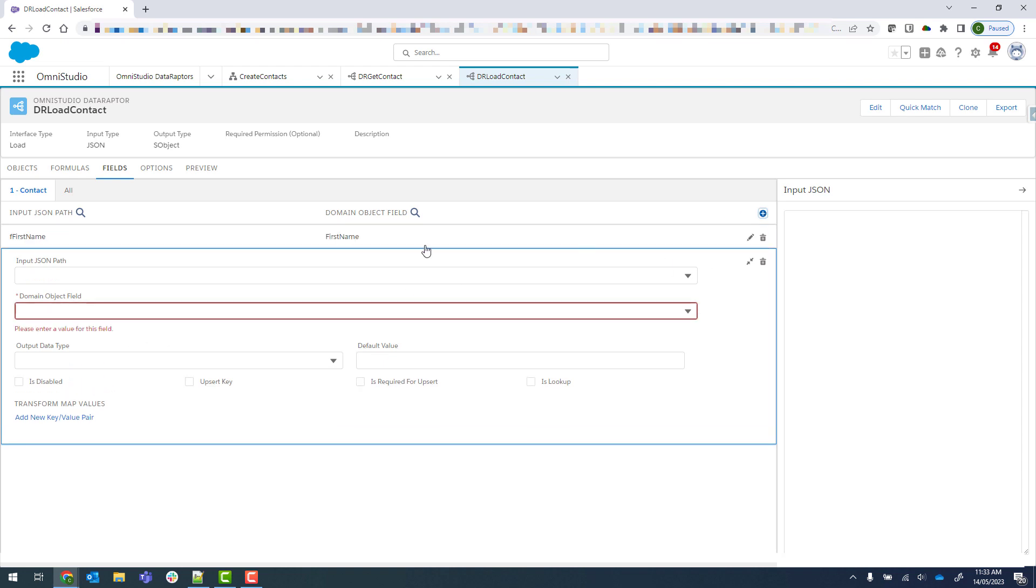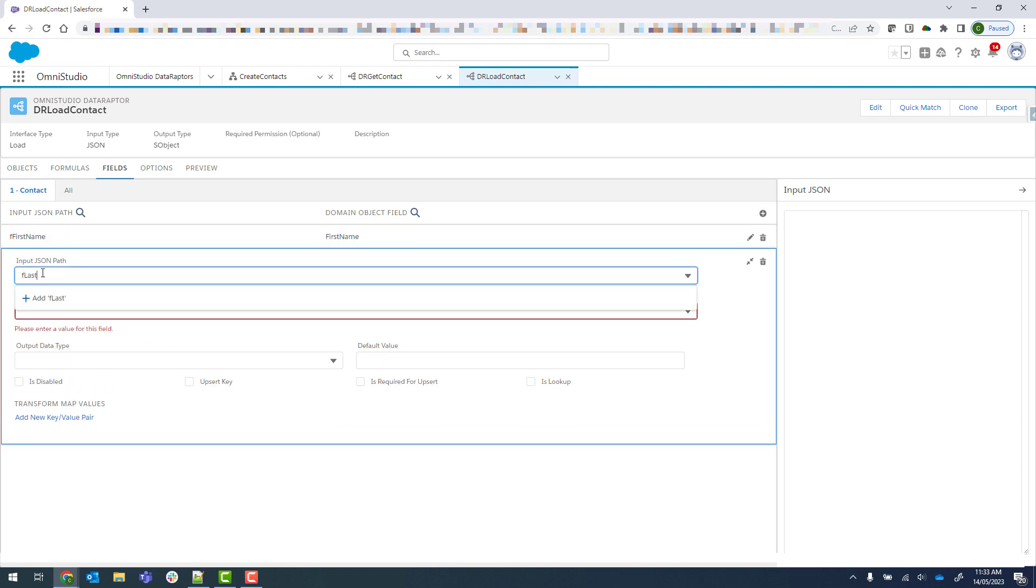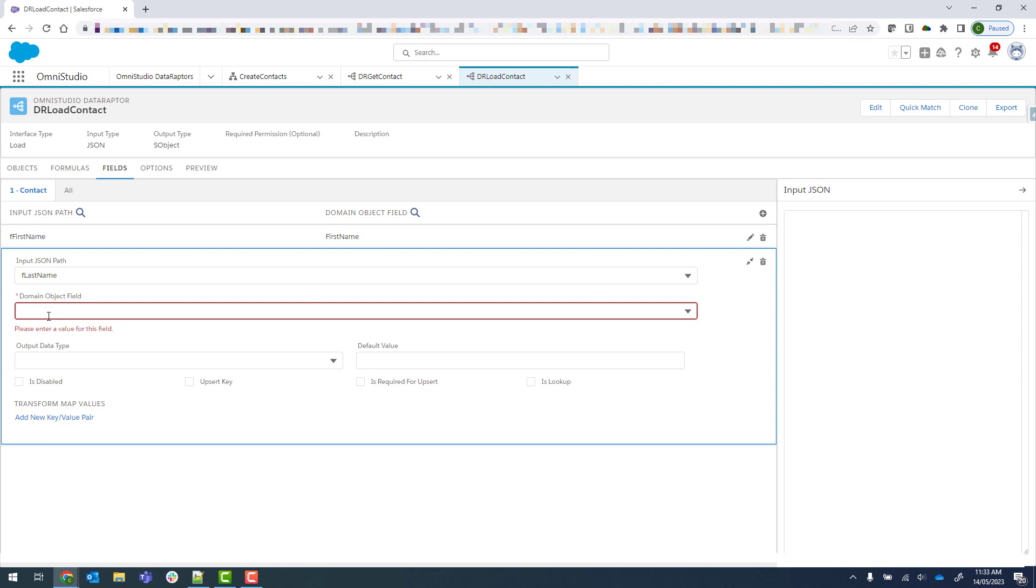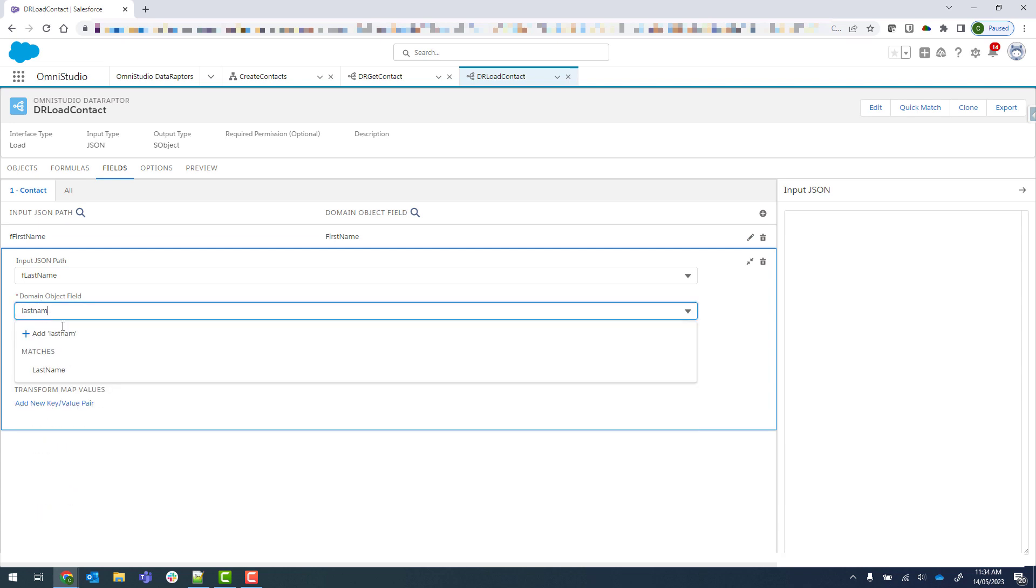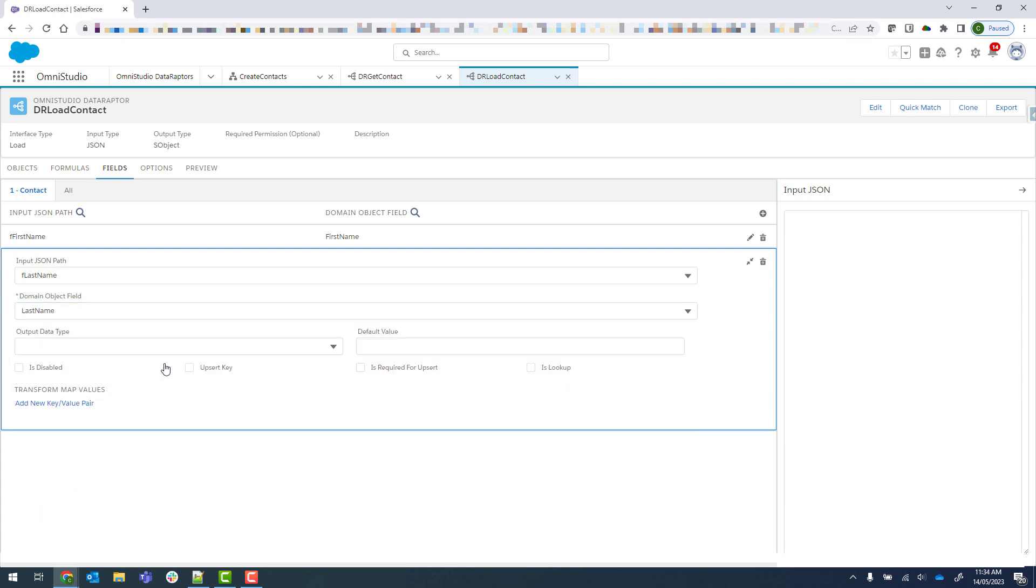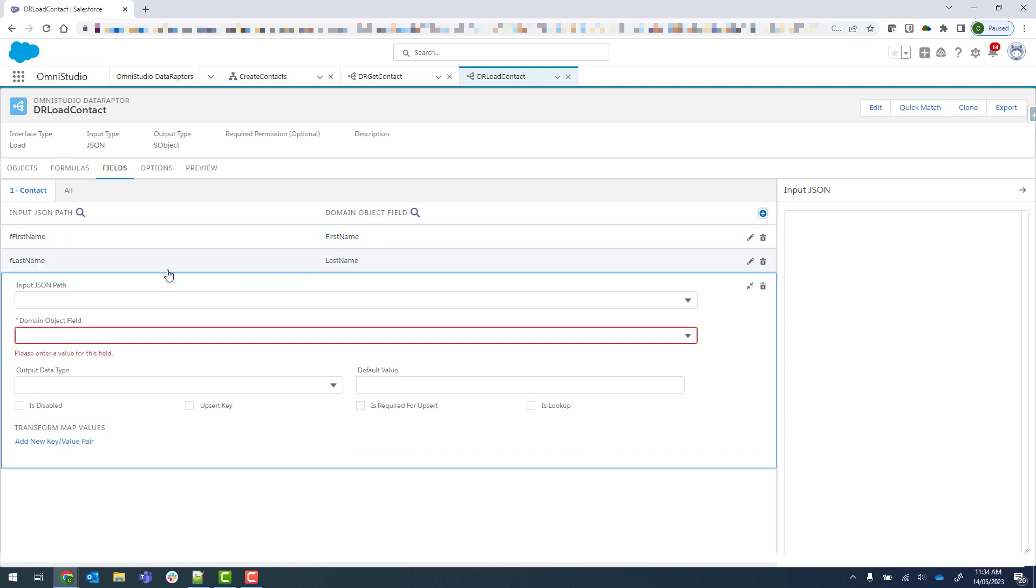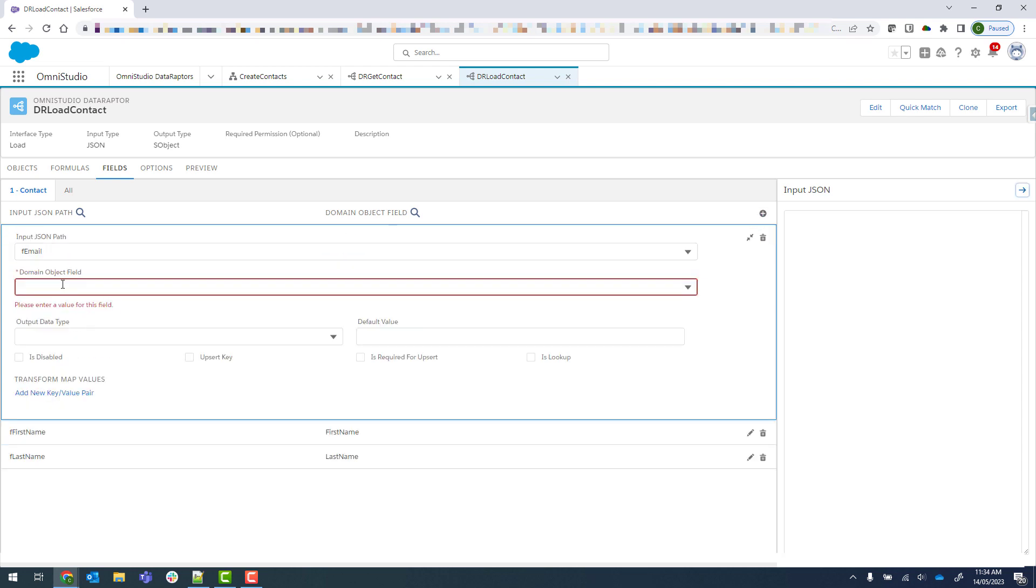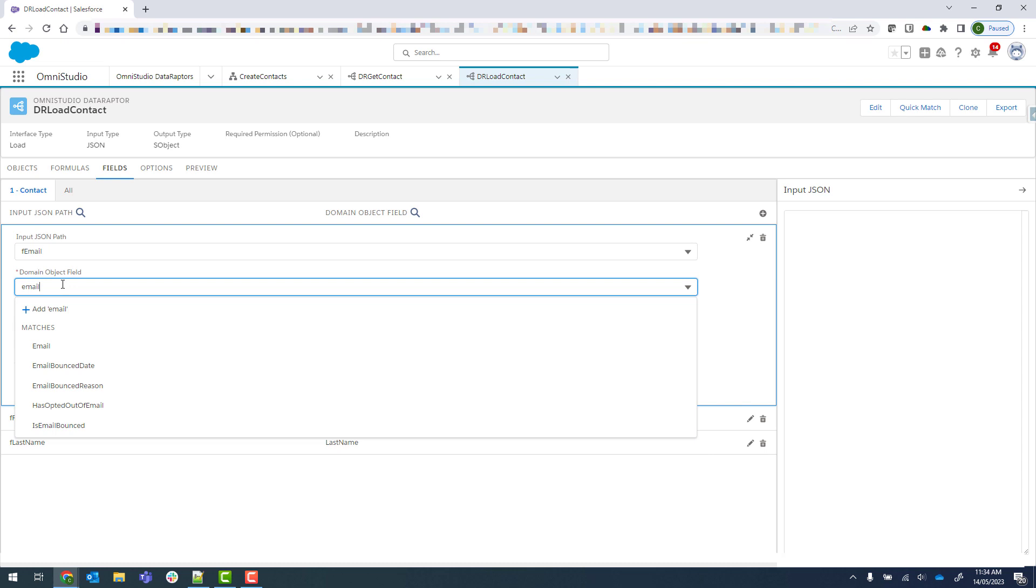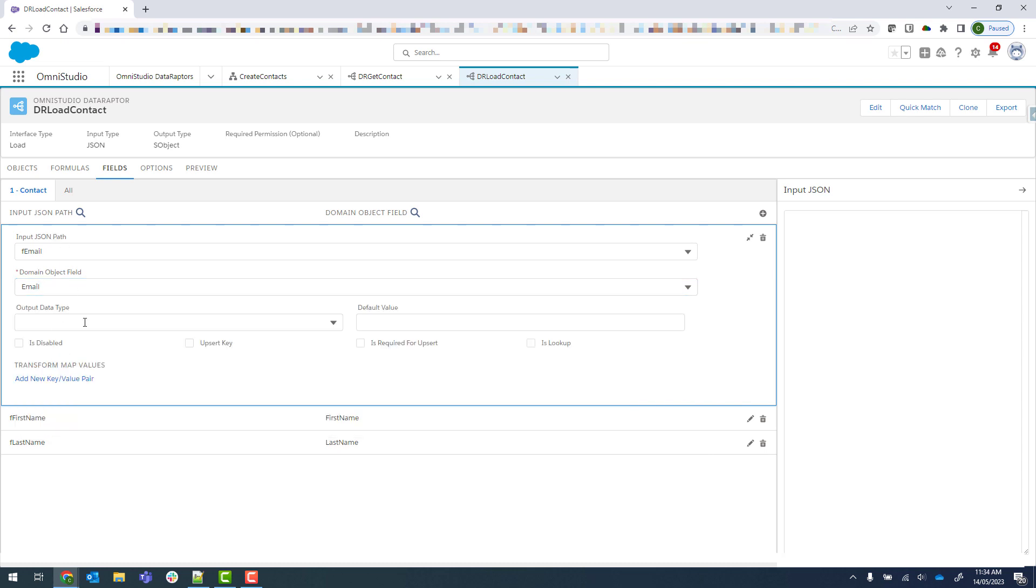And then we'll add another one for the last name. And then lastly will be our email. Great. So we have now our three inputs there. We've got first name, last name, and email.